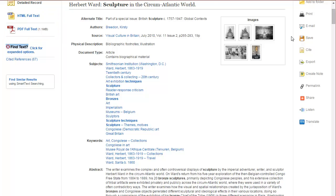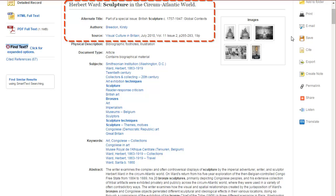There's other information about the article here including the title, the author or authors, and the source which can include the magazine or journal the article is published in. This is also where you'll find the date, volume issue number, and page numbers.